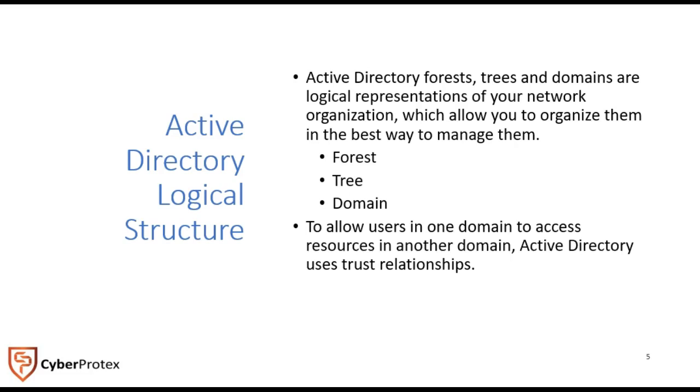Domains give us access to any resources we're allowed to have access to. It uses built-in trust relationships, transitive trust relationships within Active Directory, and groups them by these hierarchical models of forests, trees, and domains.